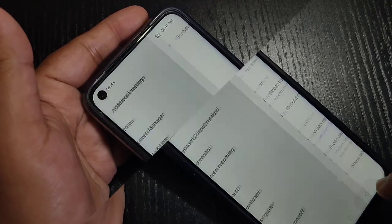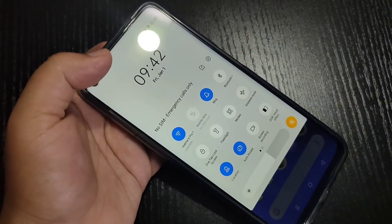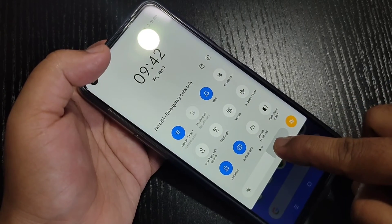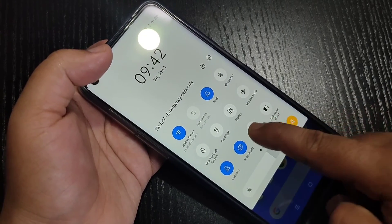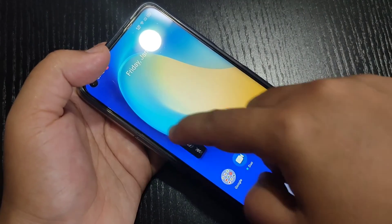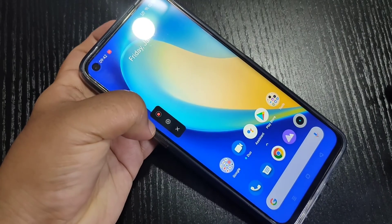Go to the notification panel. Here you can see the option for screen recording — just tap on it. Now you can see the option to record the screen.